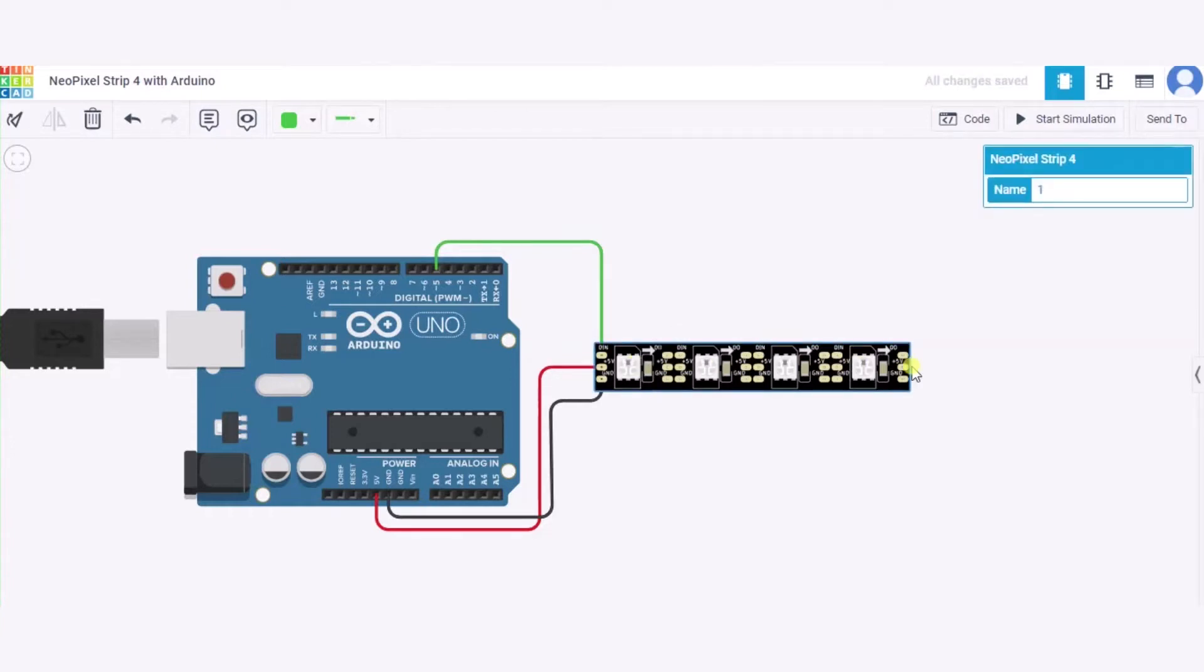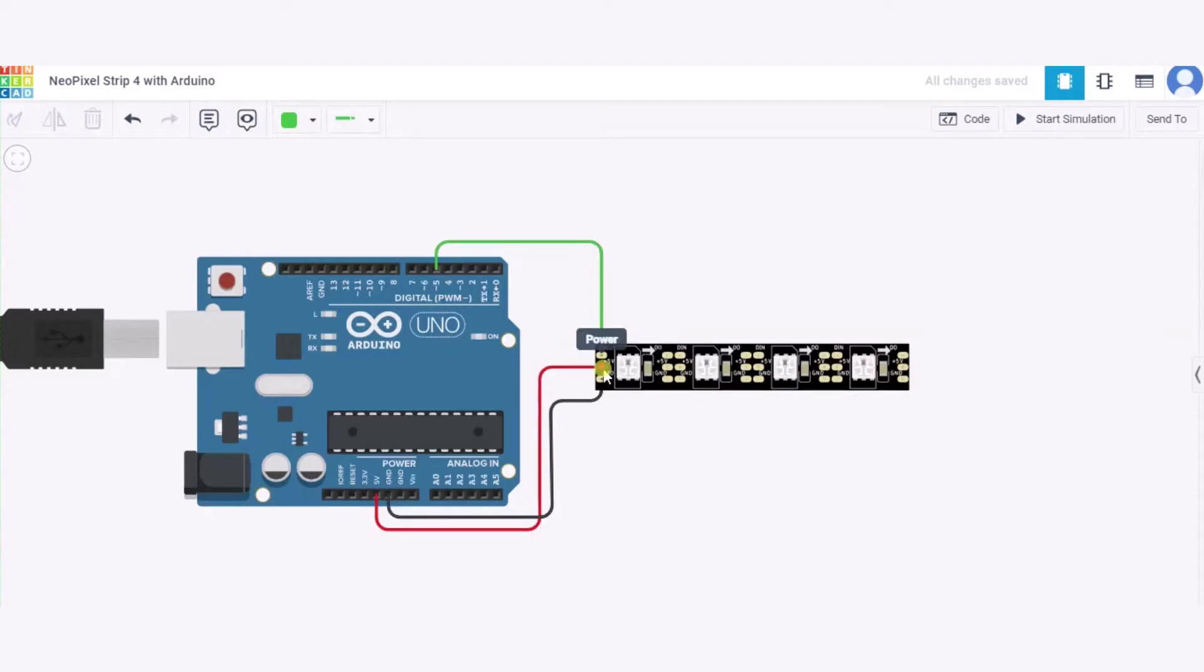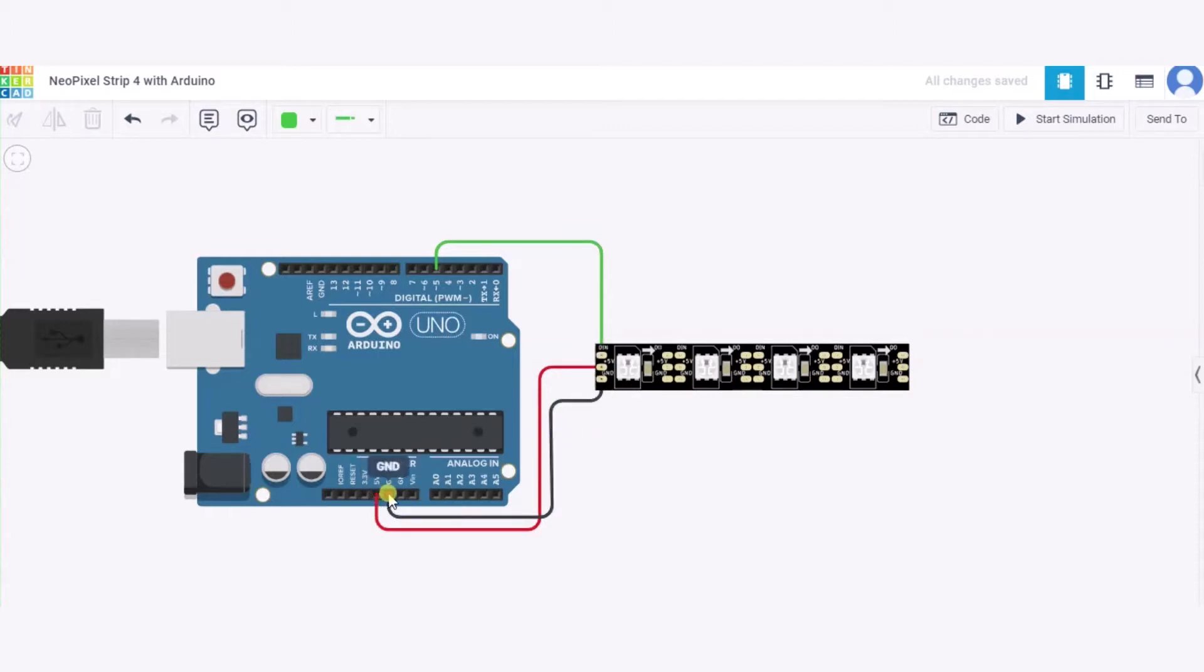Now let us see how to connect the circuit. First of all, we will connect the IN pin of this strip to pin number 5 of the Arduino. After that, we will connect the 5 volt power supply pin of this strip to the 5 volt power supply of the Arduino, and the GND pin will be connected to the GND pin of the Arduino. This way our circuit is ready and our strip is connected.